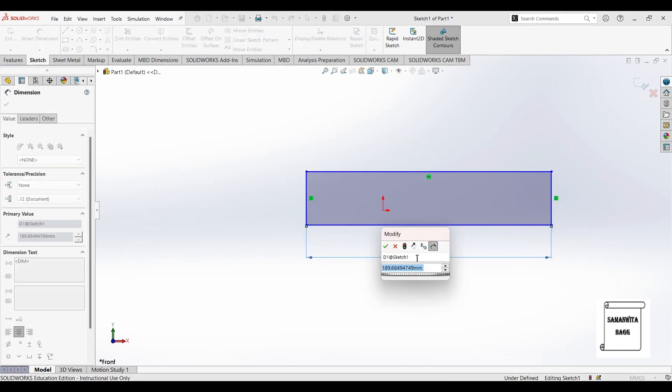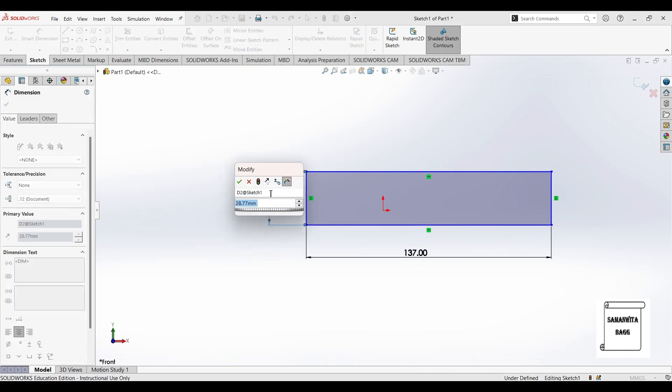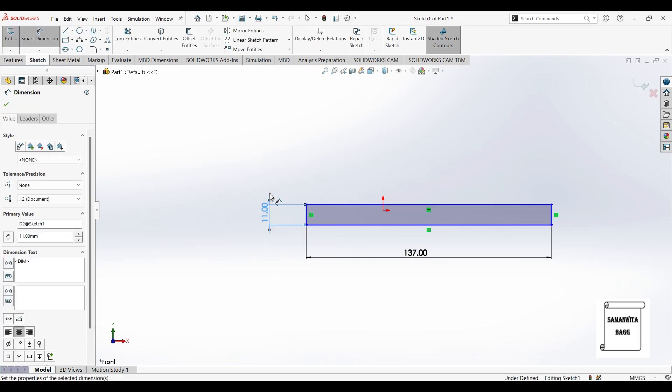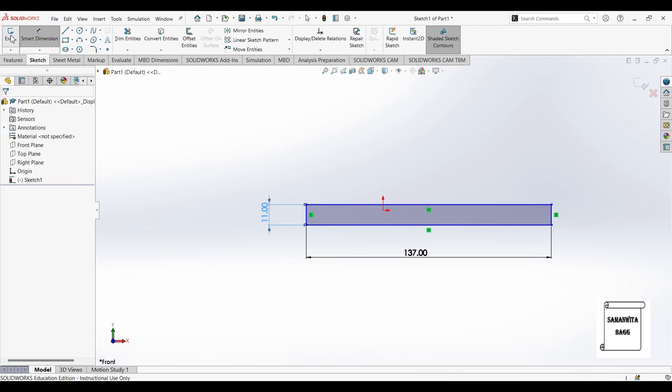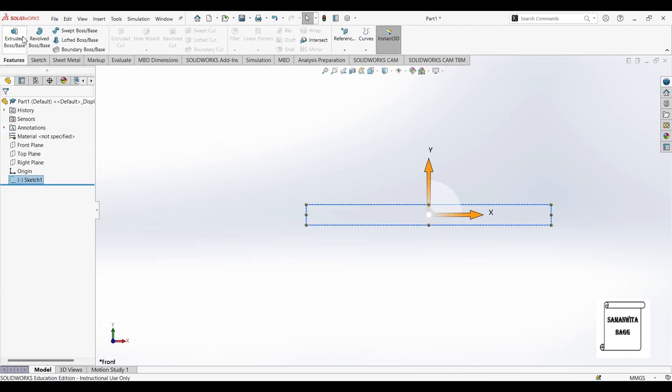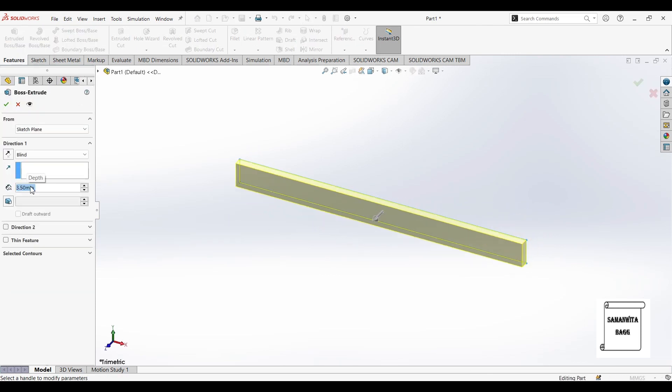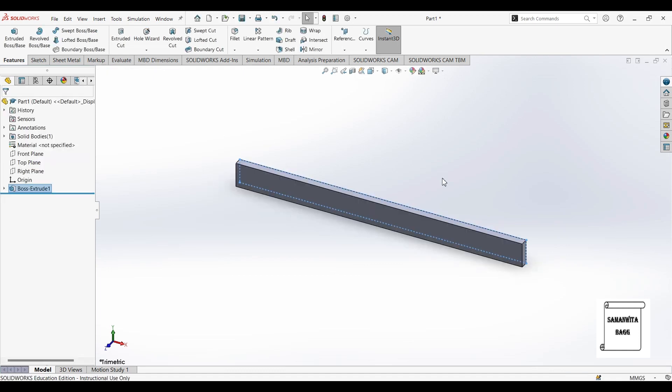Now there are various standard designs of compression bone plate available in the market. So I am making a compression bone plate of 137mm length and there will be 10 holes in this compression plate. The vertical height is 11mm. I will exit from here and I will go to features and extrude. The thickness of this plate is 3.5mm. And this is done.